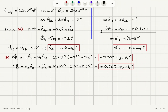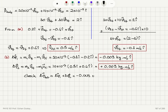Checking whether delta p total is zero: delta p1 plus delta p2 equals −0.009 plus 0.009 î equals zero. This confirms that total linear momentum is conserved.